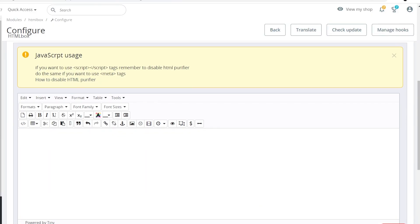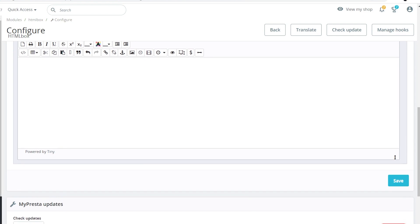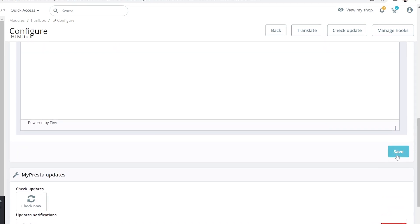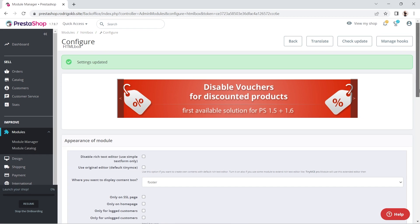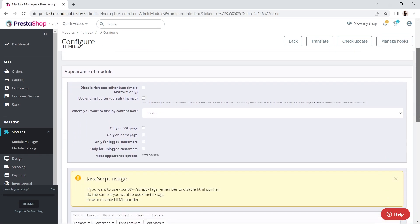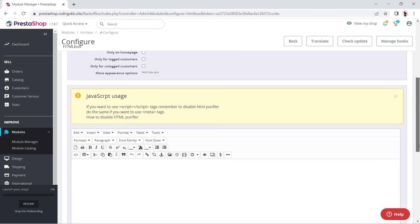Remember to click on the Save button below, all the way on the bottom right. You'll notice a JavaScript usage notification reminding you to disable HTML purifier. Please go ahead and do that.